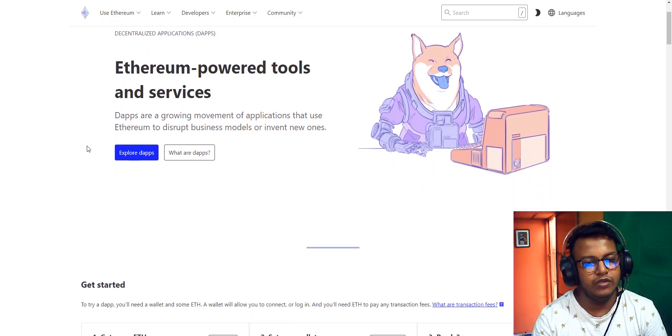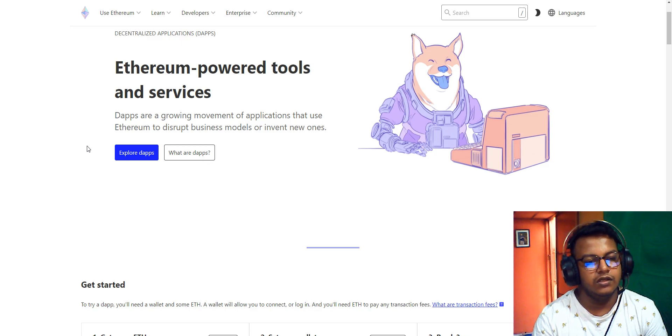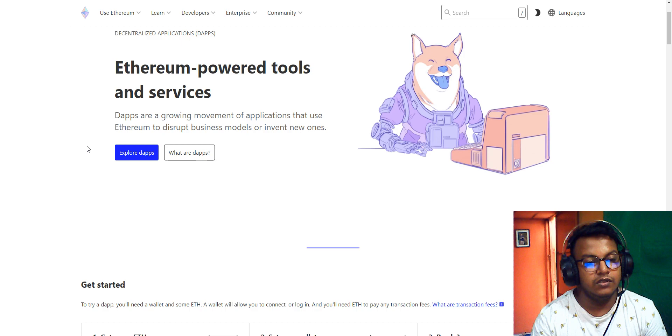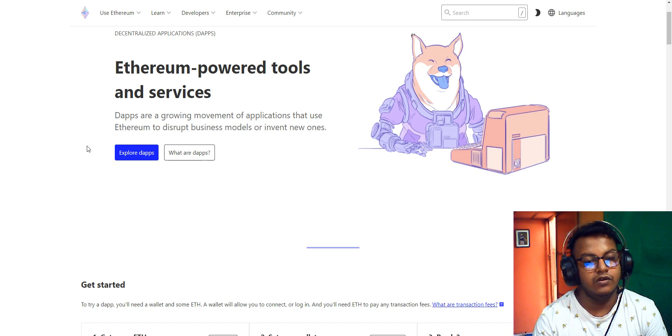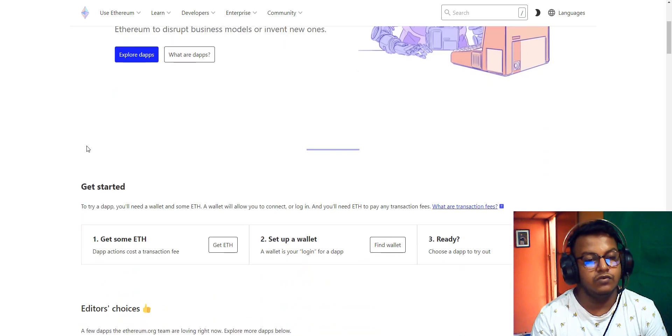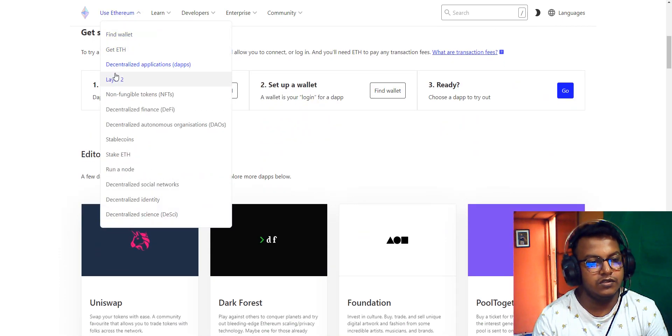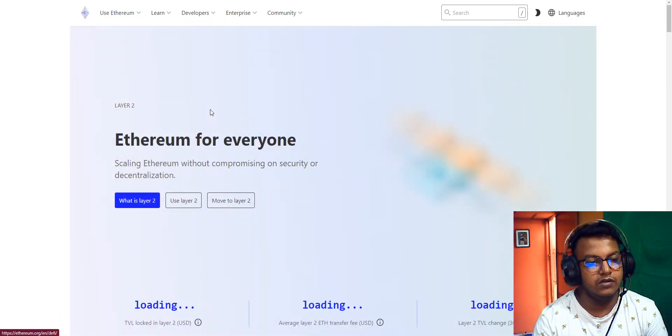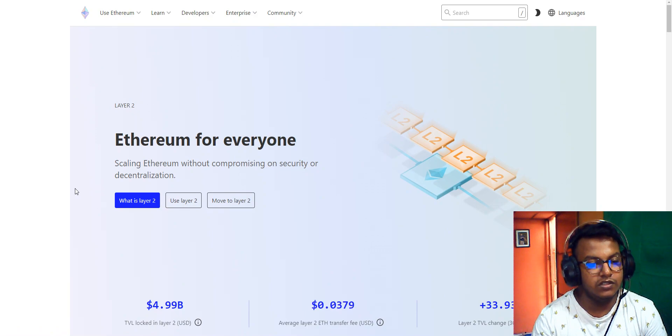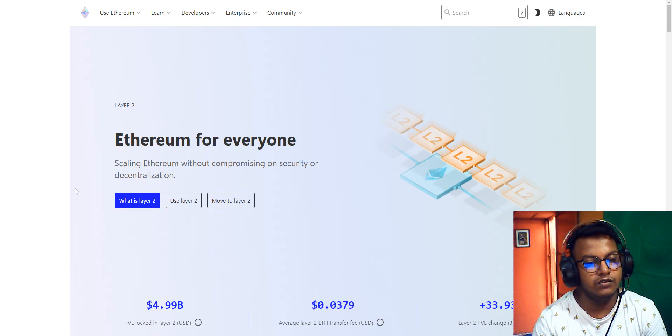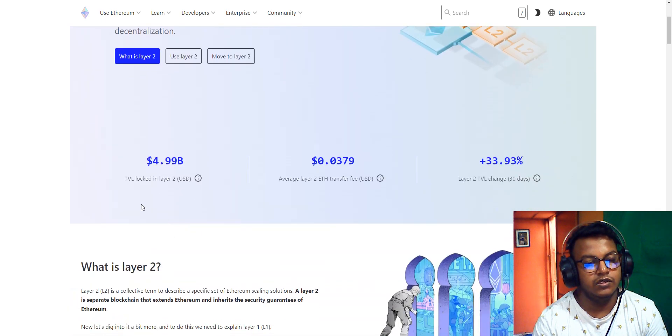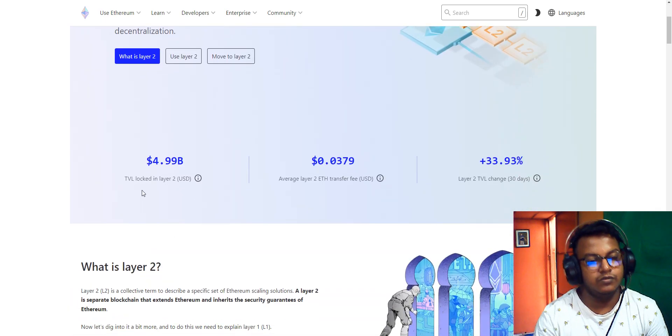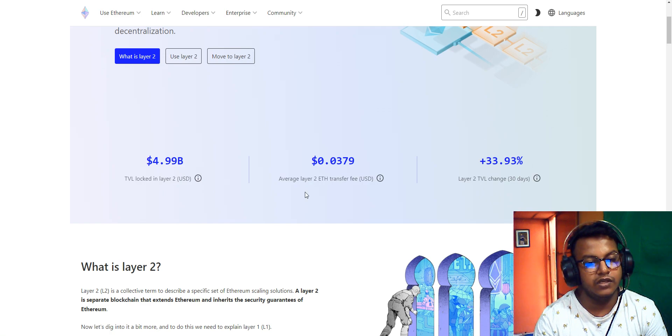You'll find decentralized applications here. The Ethereum board lists tools and services. There's a growing movement of applications that use Ethereum's decentralized features to disrupt business models or invent new ones. Here's information on Layer 2.